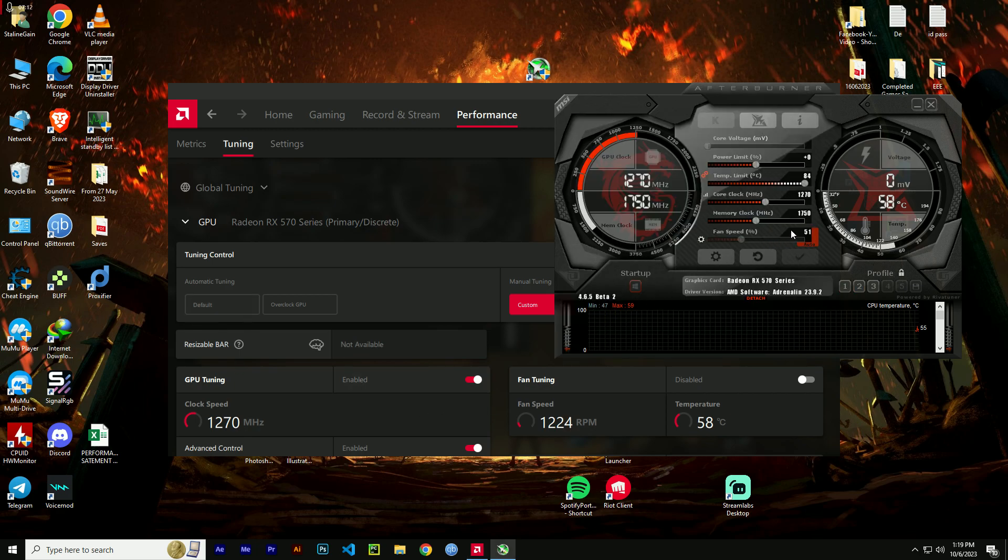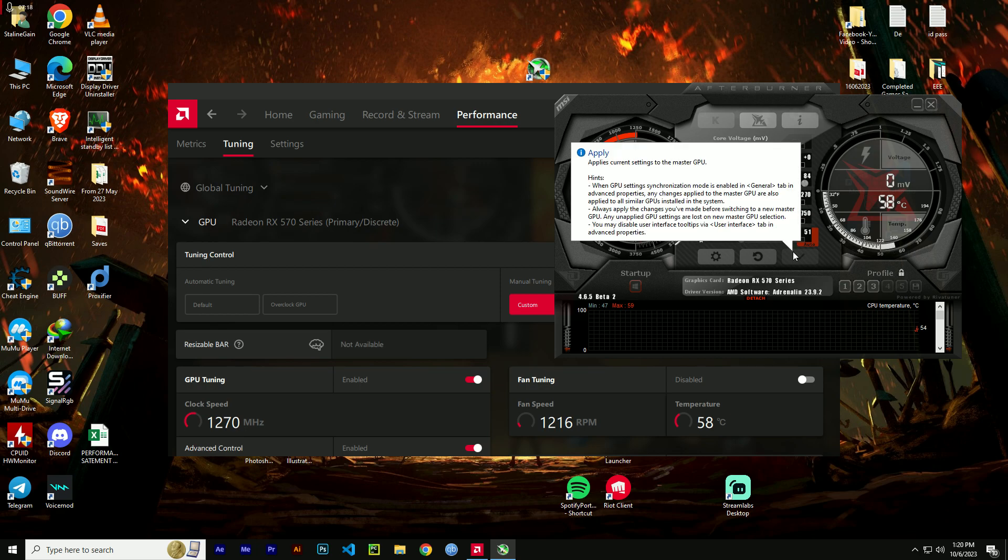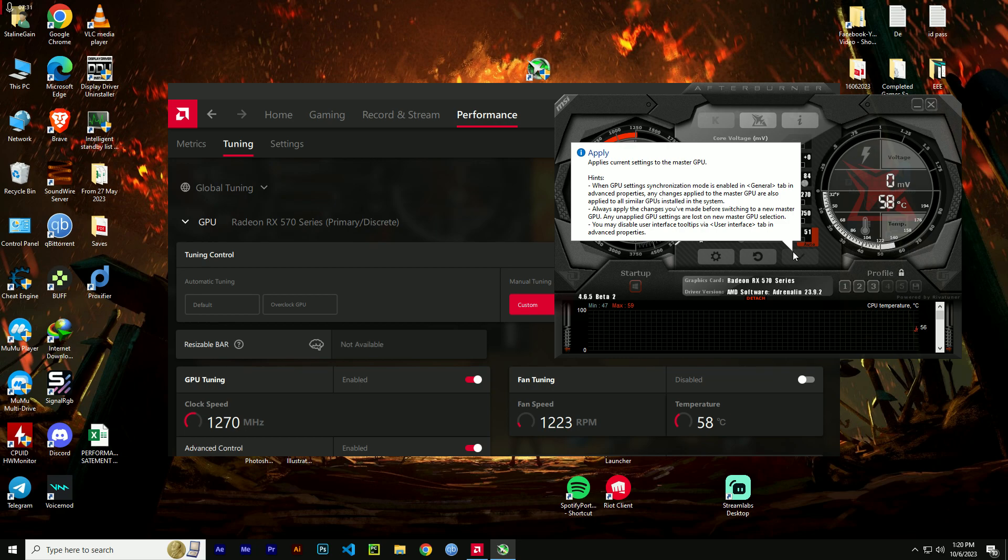So there you have it, folks. If you are facing the issue of AMD performance tuning being reset to default settings, try these fixes. Remember, it might take some trial and error to pinpoint the exact cause, but with patience and persistence, you can get your system back to peak performance. If you found this video helpful, don't forget to hit that like button, and if you have any questions or additional tips, please share them in the comments below.